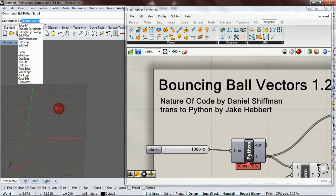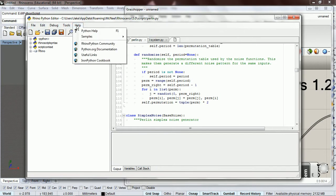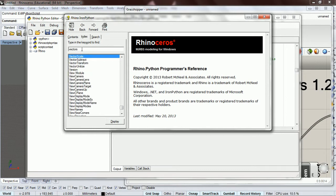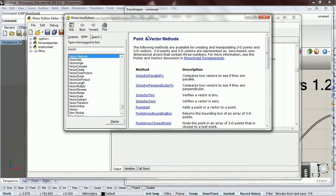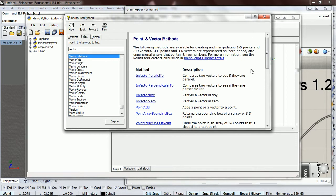I'm going to show you how to look at all the code related to Rhino and how to use vectors in Rhino. Go to Edit Python Script, then Python Help. Click on Index — this is a really good resource for anything you want to do with Rhino. Search for vectors, then vector methods. You can see there are a lot of methods here, including point and vector methods — reverse a vector, rotate a vector, scale a vector, and so on.